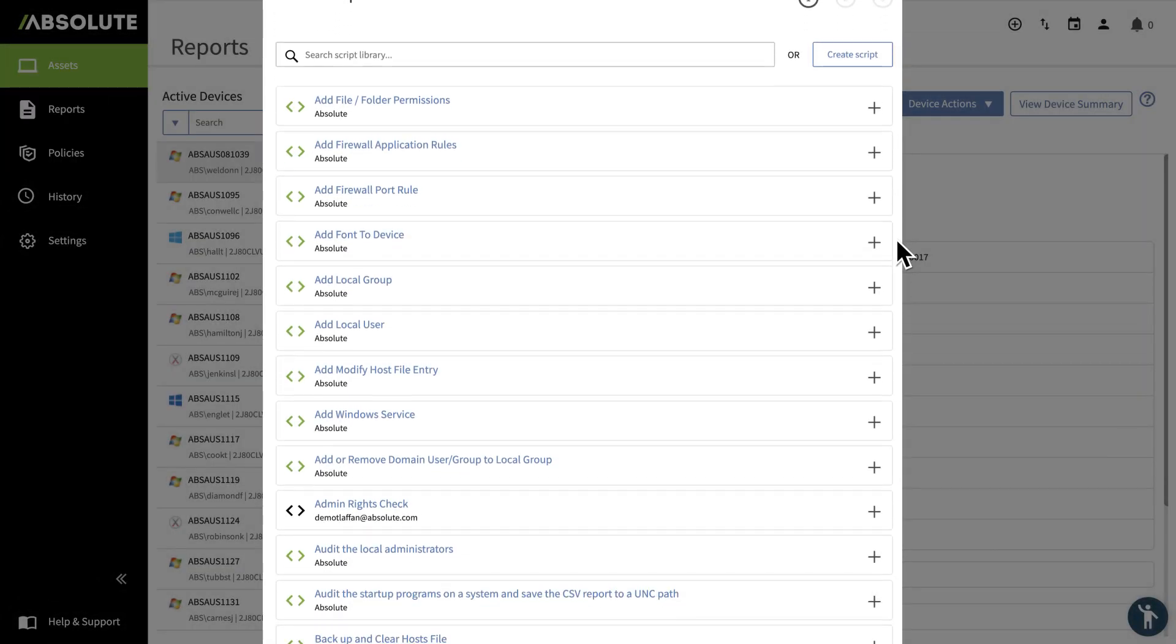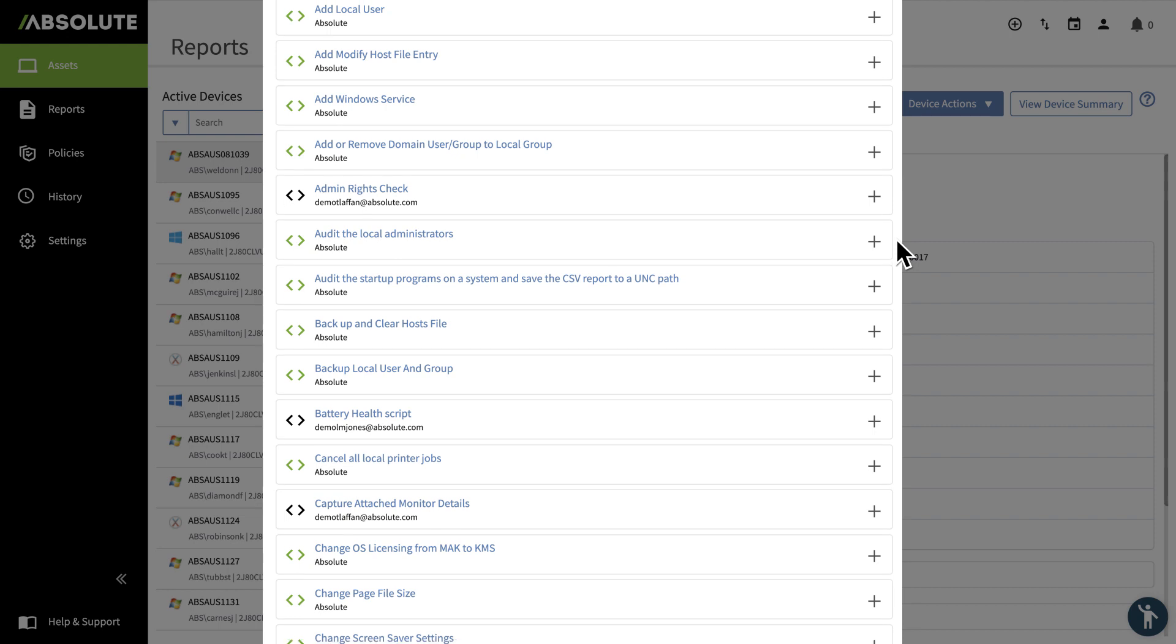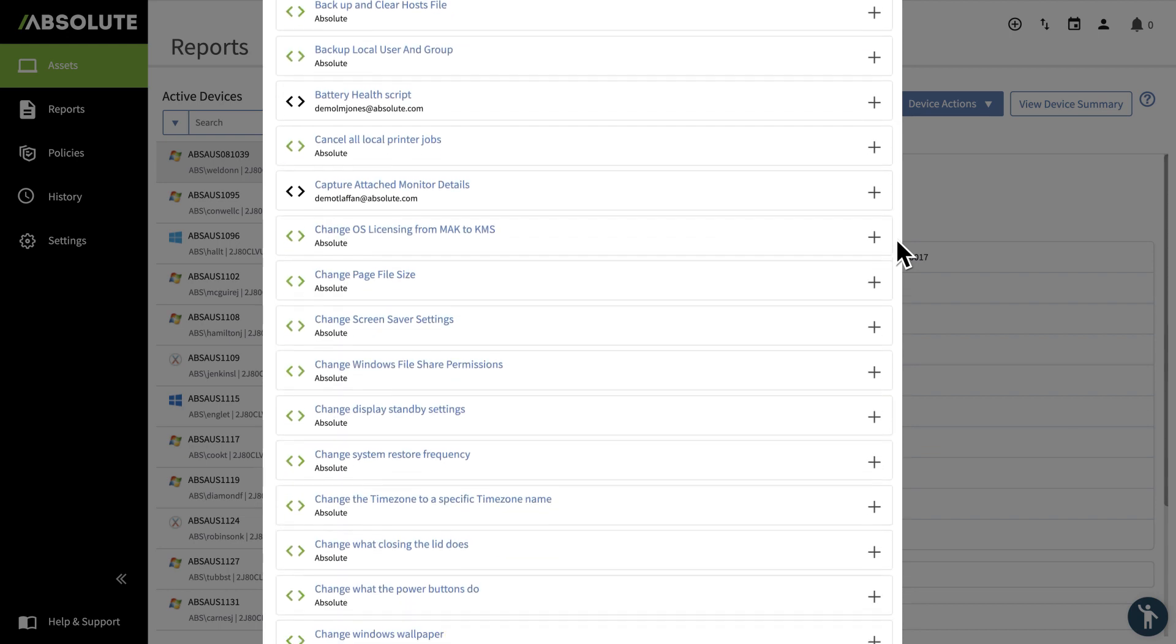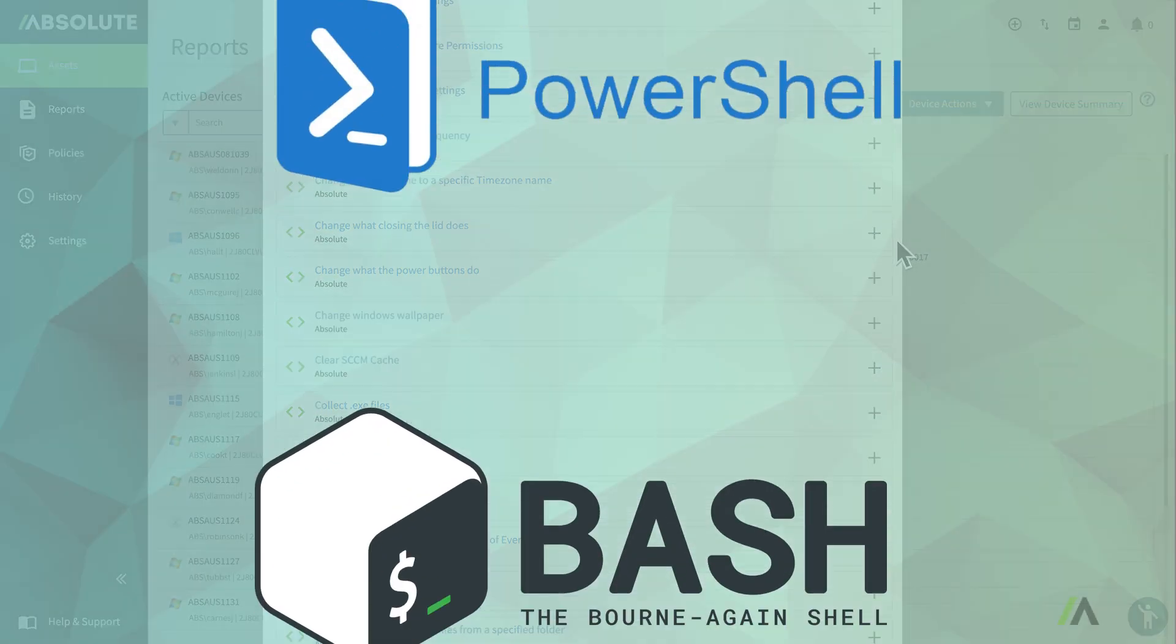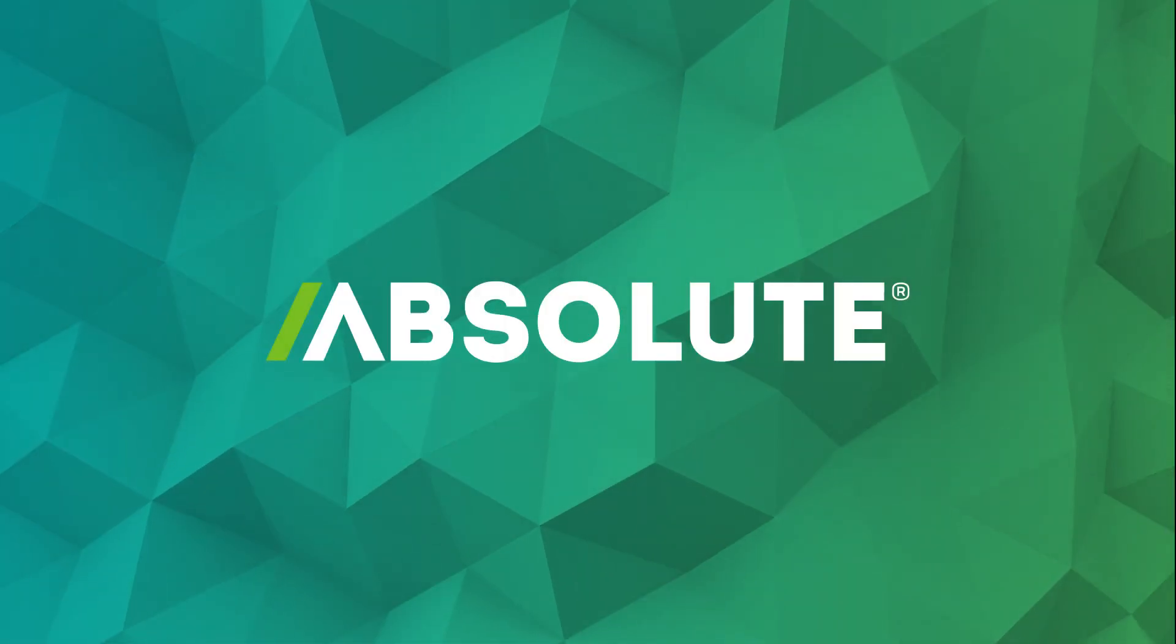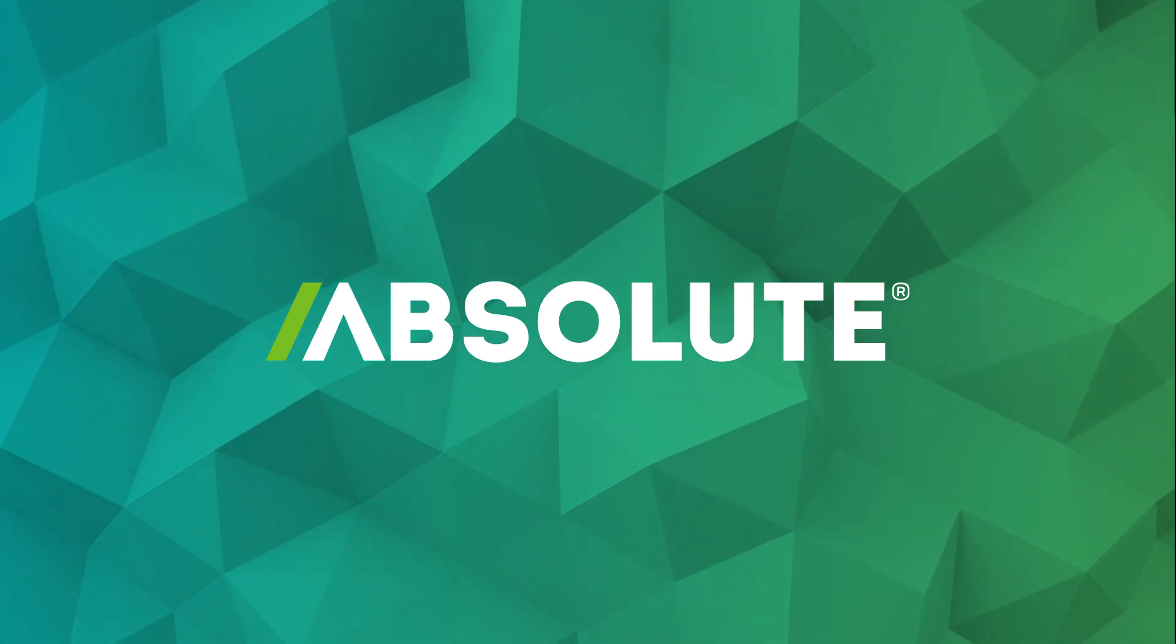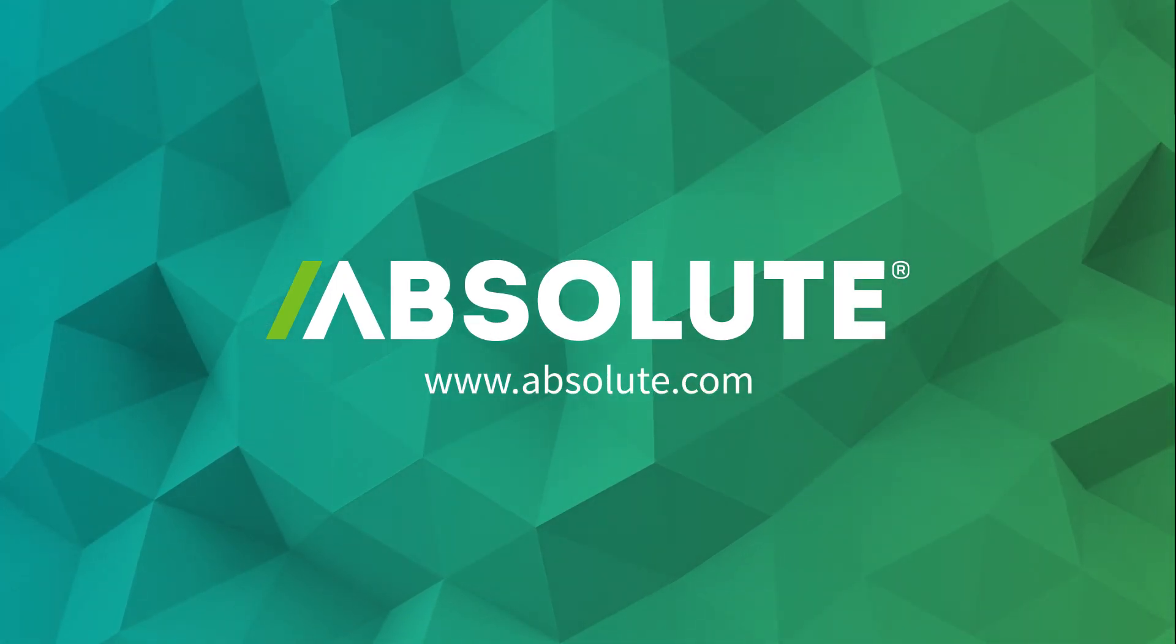There are over 120 pre-built scripts in our reach library, and you don't need any scripting knowledge to make use of them. Although, you can also create your very own scripts using PowerShell or Bash. To learn more about Absolute Reach and the Absolute platform for resilient endpoint security, visit us now at Absolute.com.